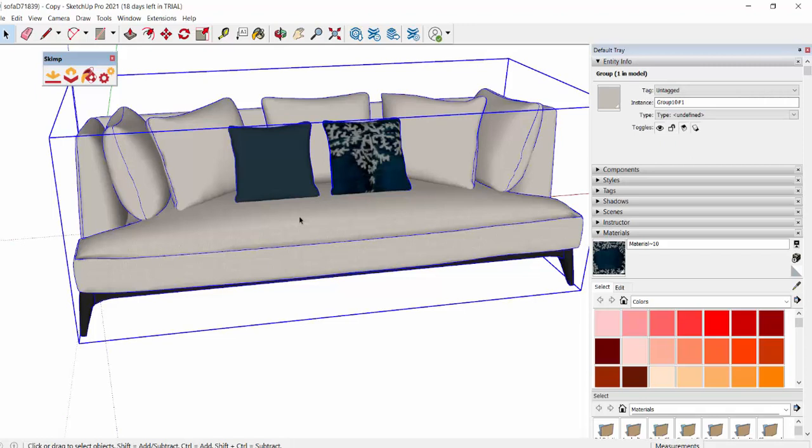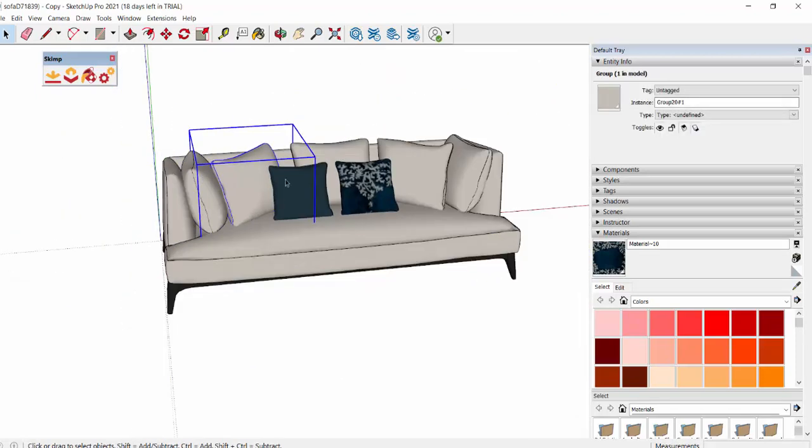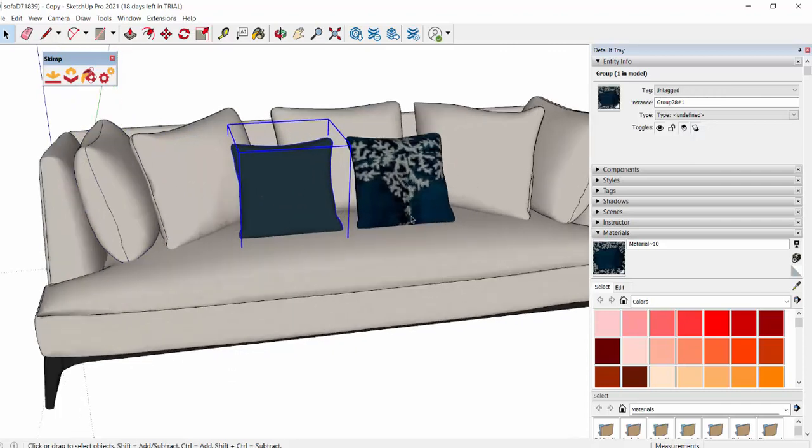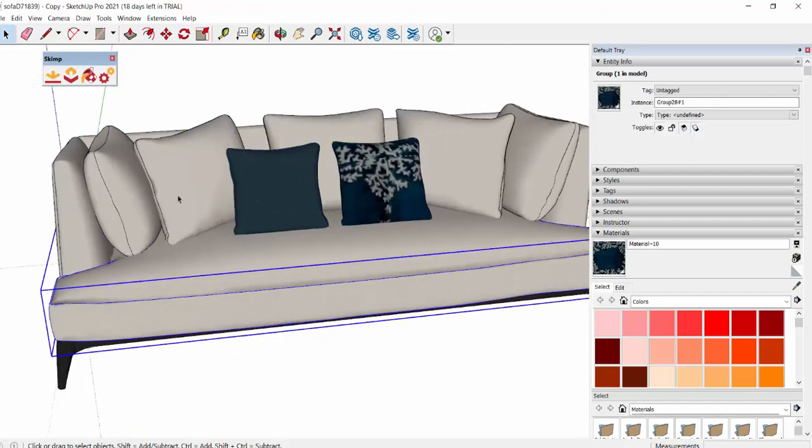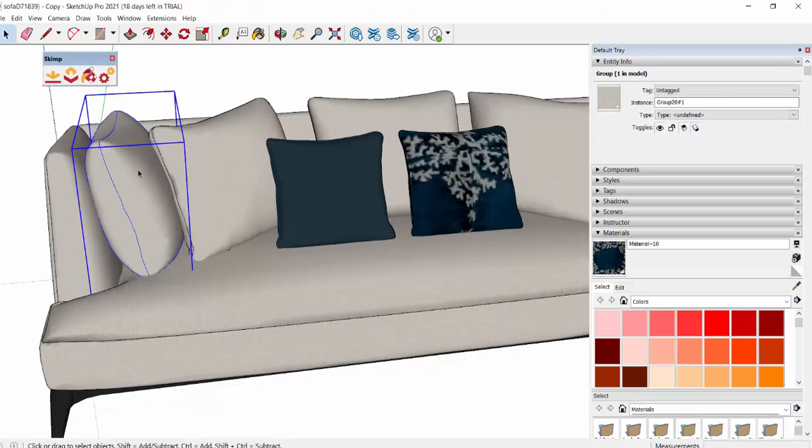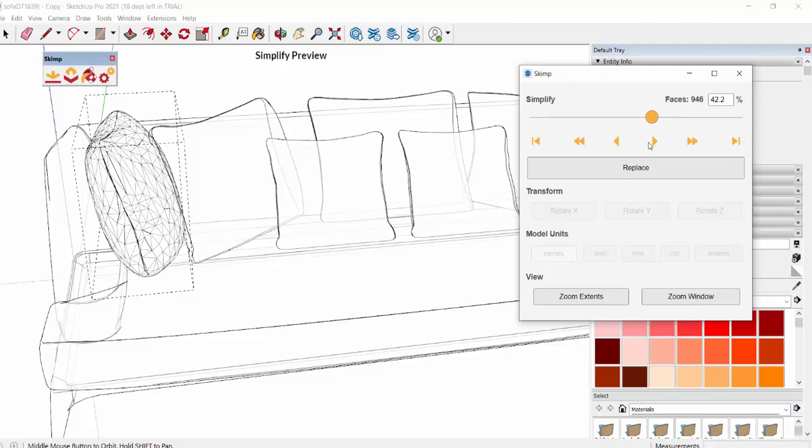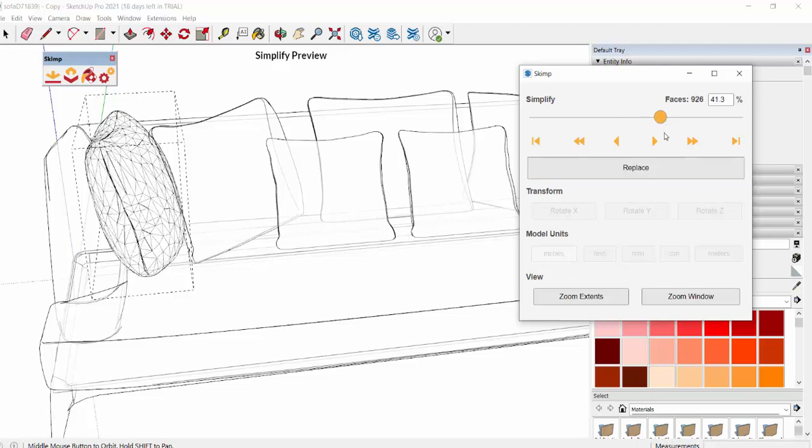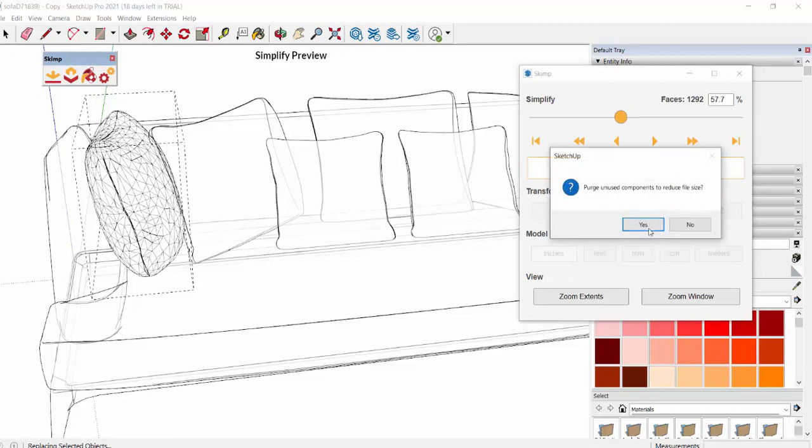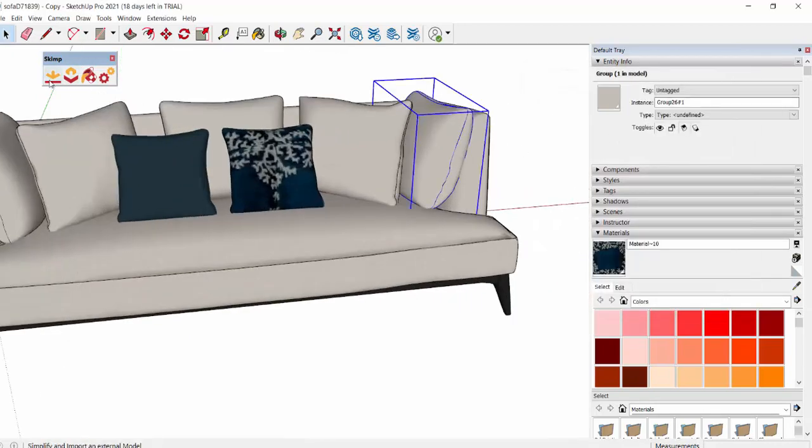That was our first step. Now we can even explode this. After exploding, each object becomes one group. Like this cushion is one separate group, so separately you can reduce the poly size. Say select one, and then go for Simplify. Here one single cushion has 2,240 faces. We can reduce it. You can see the difference in the number of poly size in this selected object. Make sure you're not overdoing it. Reduce it but not much. Replace, yes. Let's do the same for this one.